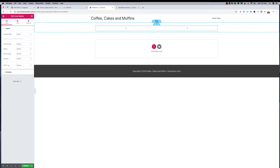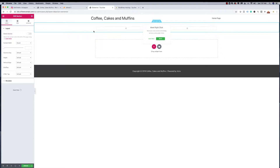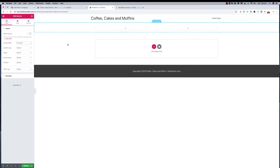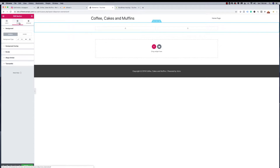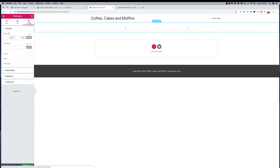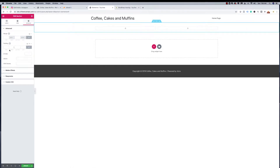I'll click on that outer section and start making changes. I want it to be Full Width, not boxed, so it stretches all the way across. Columns gap and height are fine. Going to Advanced, I notice there's a margin creating a gap, so I'm going to give it zero padding to close that gap. I'll make an update now to save it.